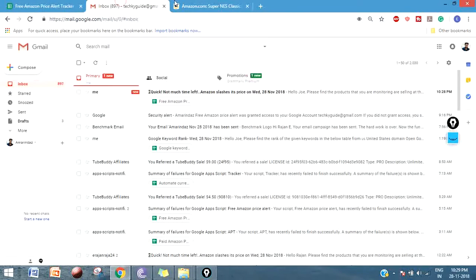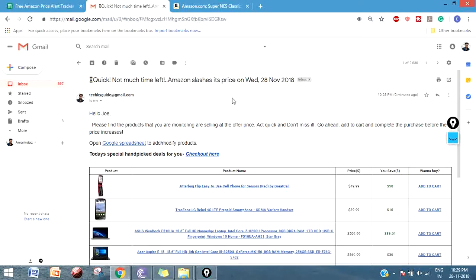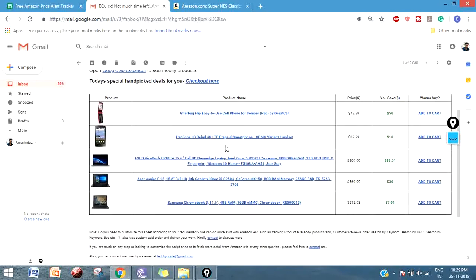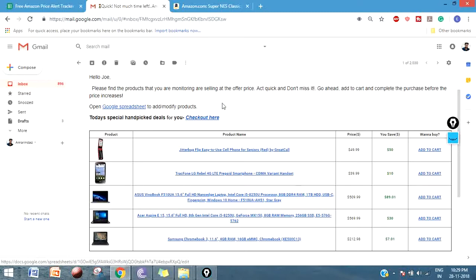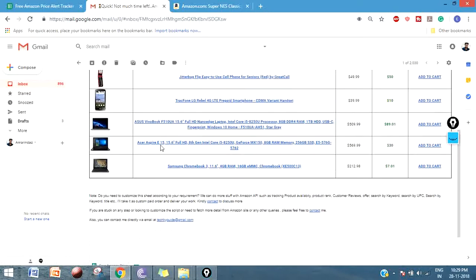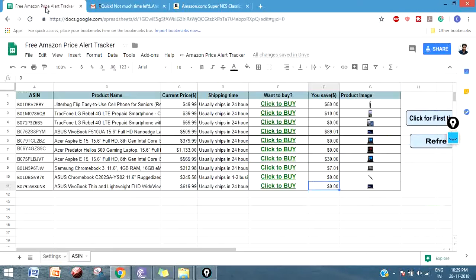This email notification you will get on a daily basis if the product is selling at cheap rates. This is the email notification, and you can head over to the Google sheet to add or modify products anytime as you want.